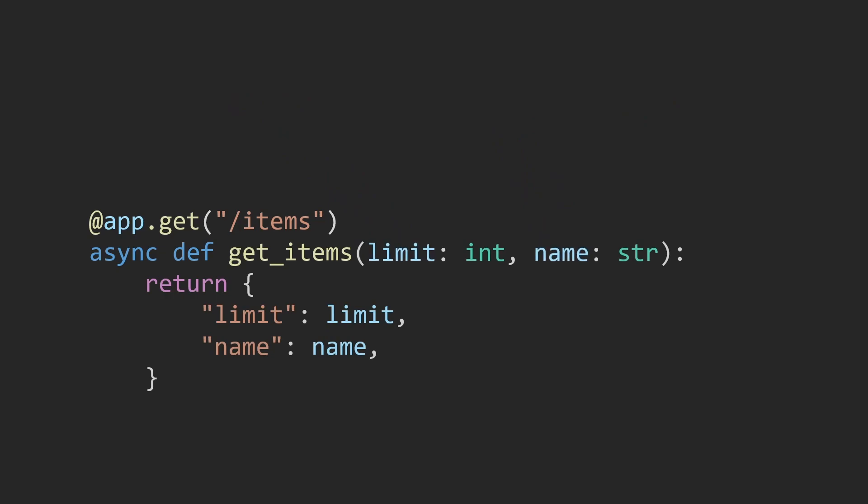By default, query parameters are strings but we can convert them into other data types like integers, booleans, floats, and we can also use enums for predefined values.